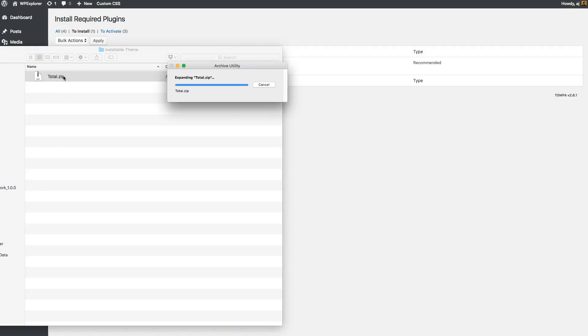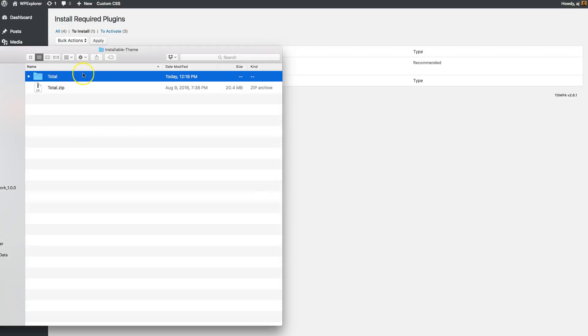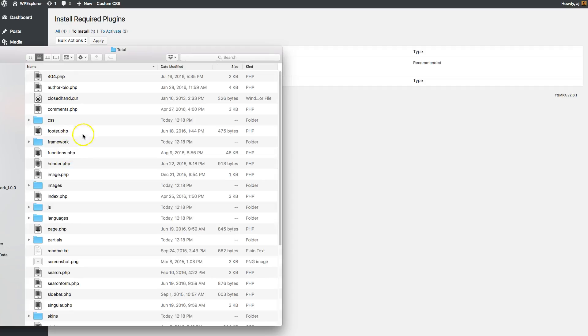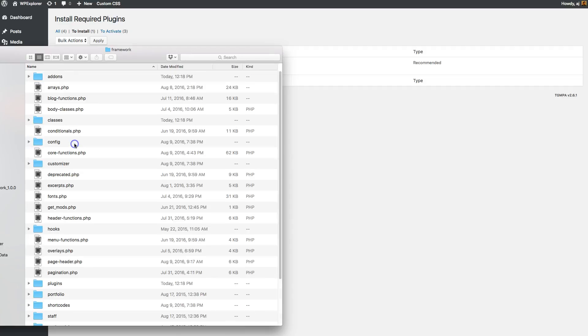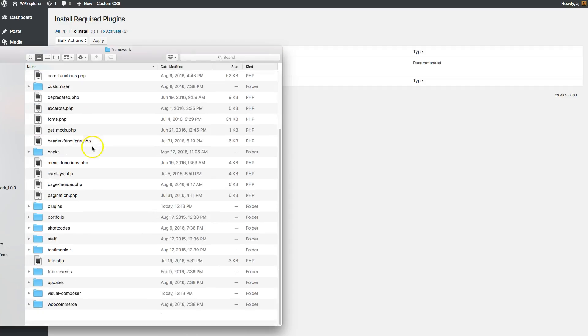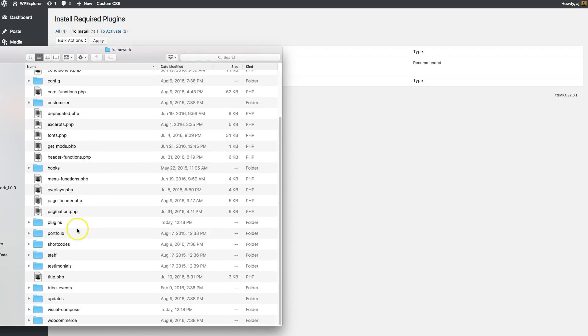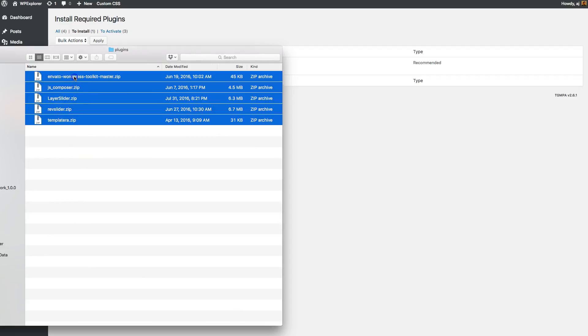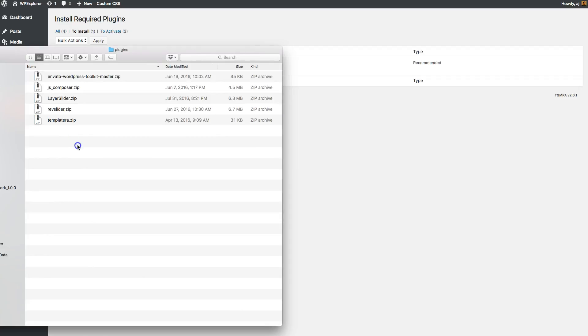So if you open it and you go inside, go to framework and go to plugins, you'll actually see the zip files of all the recommended plugins right there. So you can actually install these manually as well.